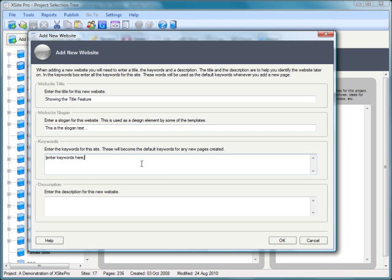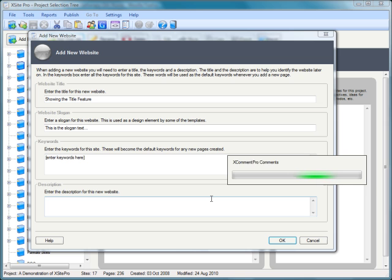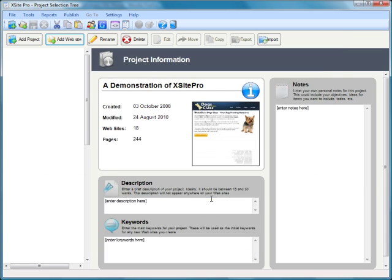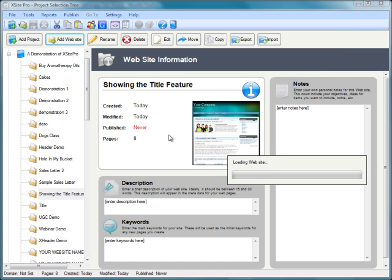We would normally enter our keywords and description, but I'll just go ahead and click OK to create that website. As usual, XSite Pro not only creates it but opens the site ready for editing. It's loading up just now.